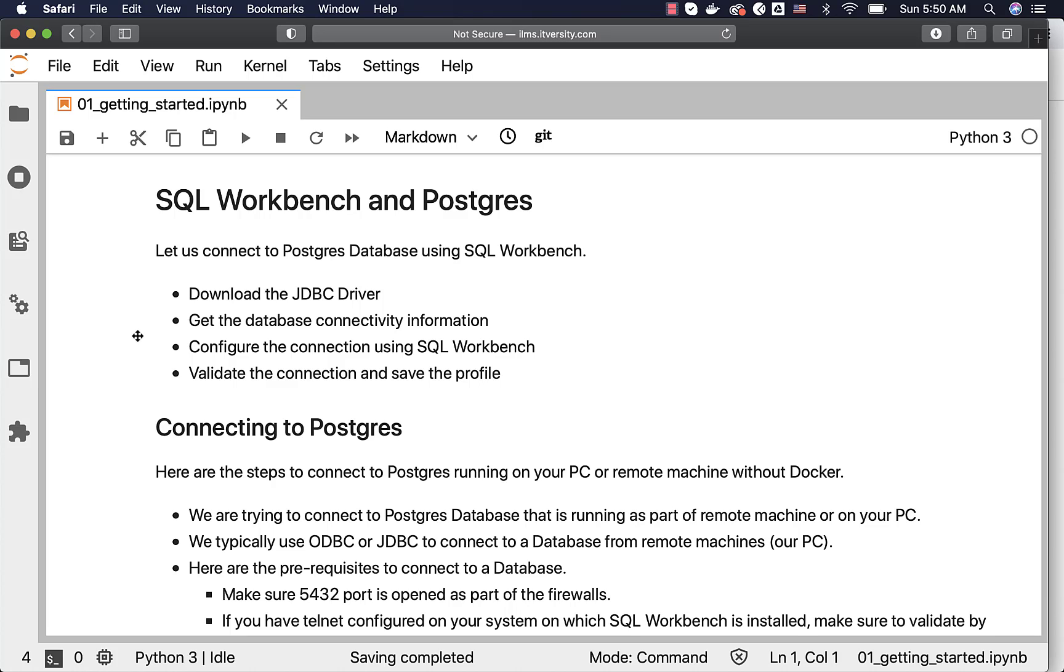Let us see how to connect to Postgres database using SQL Workbench. First we have to download the JDBC driver. Then we have to get the database connectivity information. We have to configure the connection using SQL Workbench, then validate the connection and save the profile.